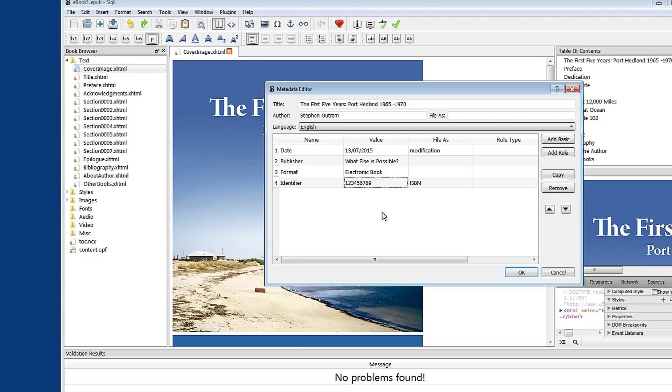Another piece of information you might put in there is in my book I have illustrations. So I'm going to add a role.